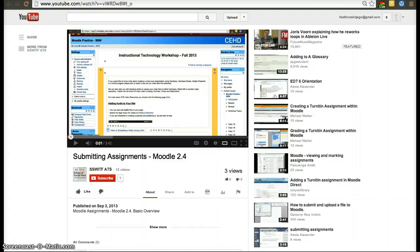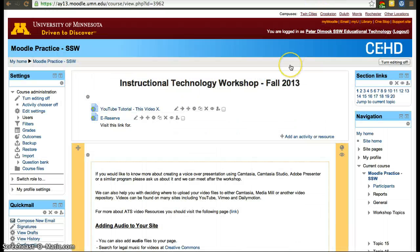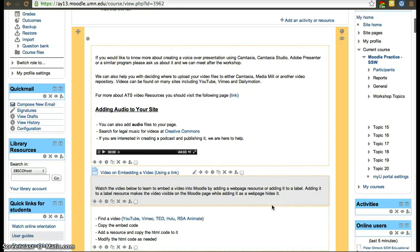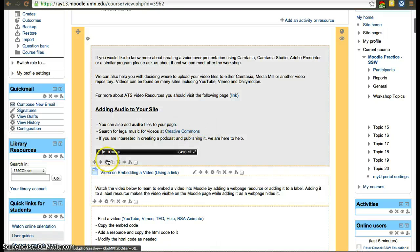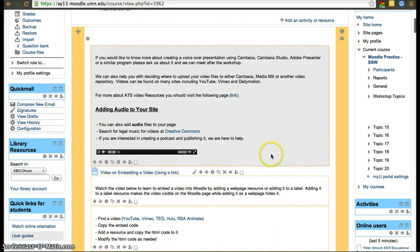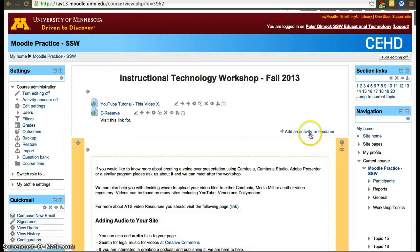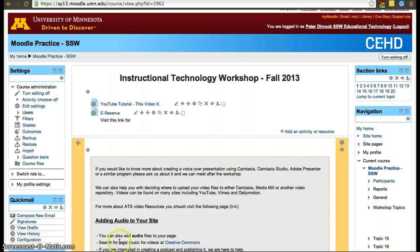I hope that was helpful. If you have any questions, however, let me know. That's not the only way you can add URLs. It's a URL I added inside of a label. Labels are another way to do it, but the easiest way is to add an activity resource and add a URL. Thanks.